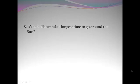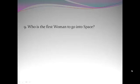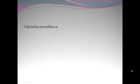Rakesh Sharma. Which planet takes longest time to go around the sun? Neptune. Who is the first woman to go into space? Valentina Tereshkova.